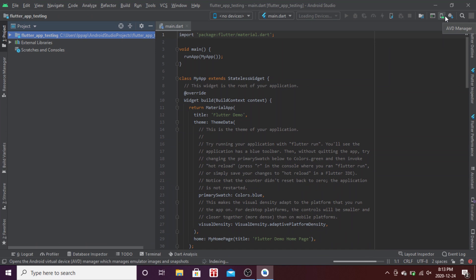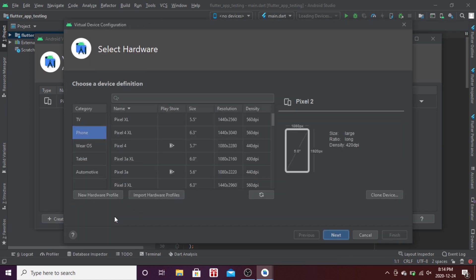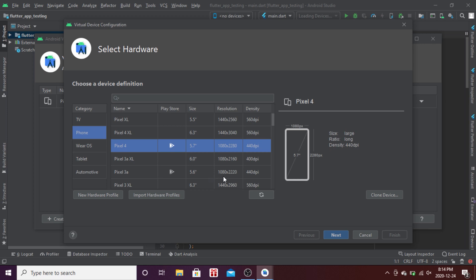Click on this button to open your virtual devices. If you don't have one already inside Android Studio, you can create one. For example, the Pixel 4.